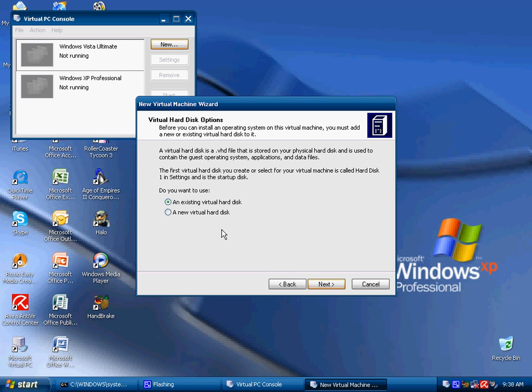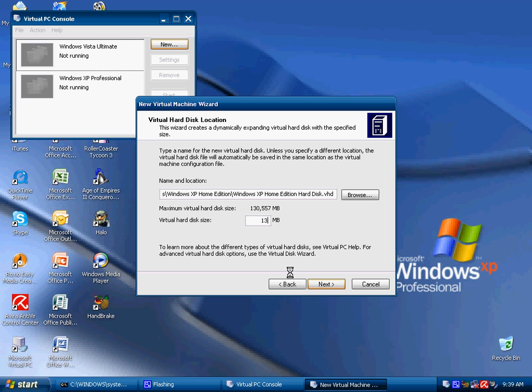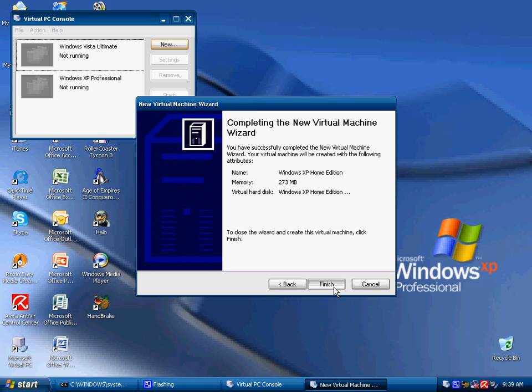You can either use an existing virtual hard disk or create a new one. I am going to create a new one and obviously you can create it as big as you like. I am going to make mine 130GB, and basically this won't use 130GB of your hard drive. It will only expand as you use it so don't get worried that it is going to use all of the hard drive instantaneously.